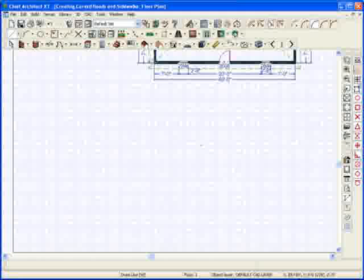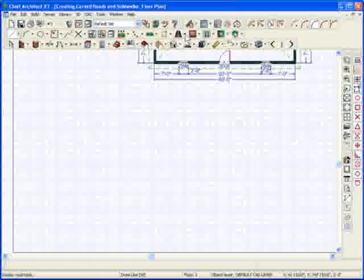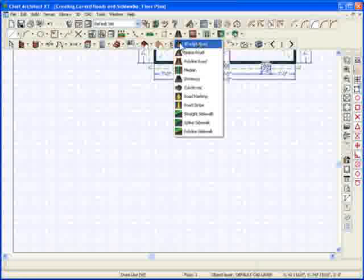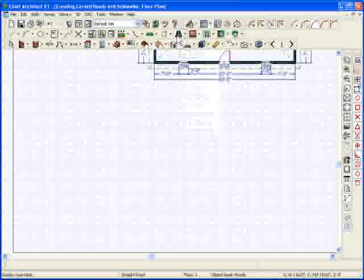Now, how does that pertain to driveways and roads and things like that? Well, let's go ahead and choose, I've added a terrain perimeter on the plane. Let's go add the straight road.